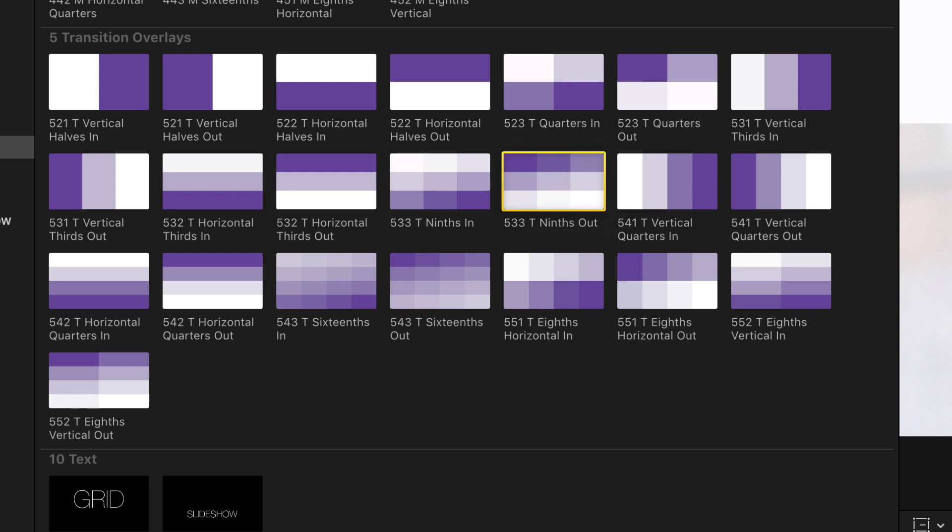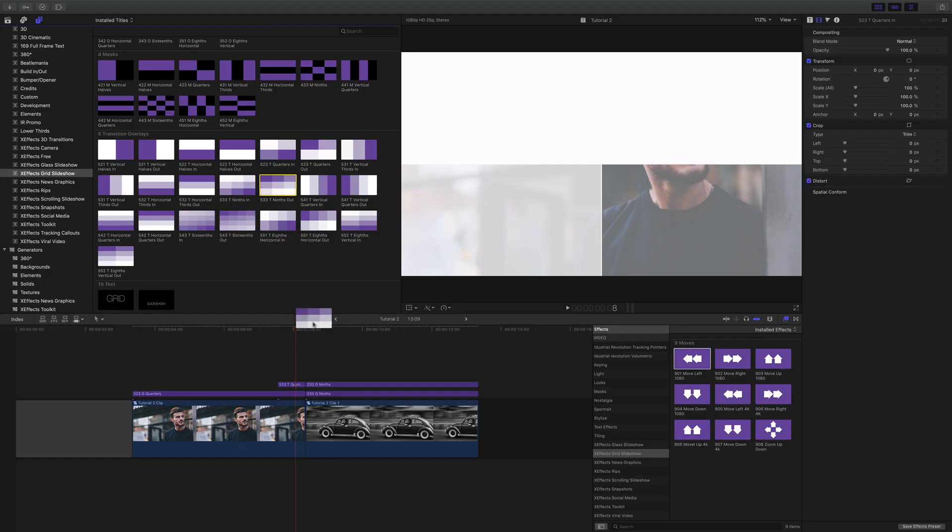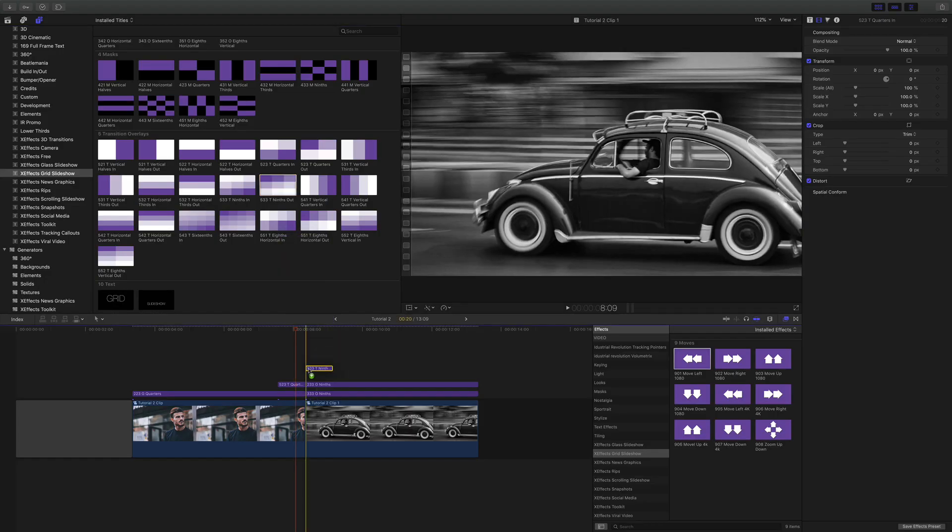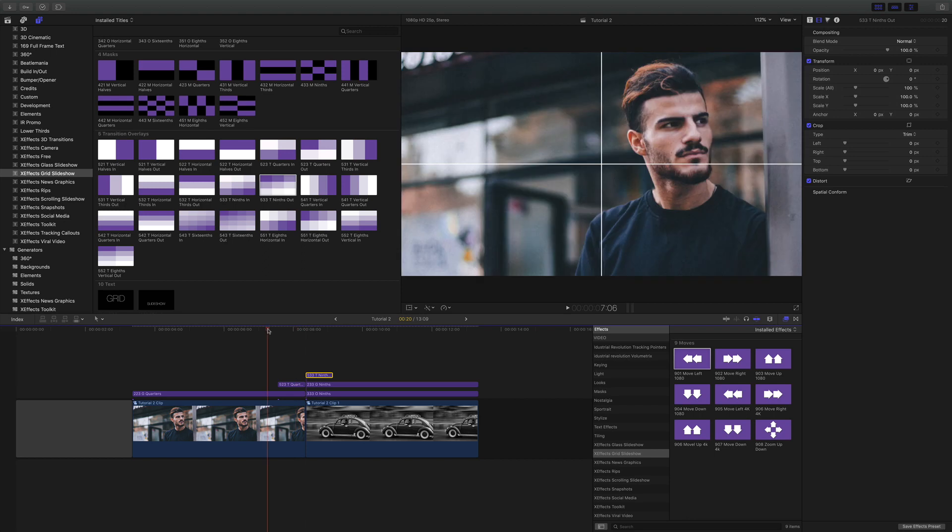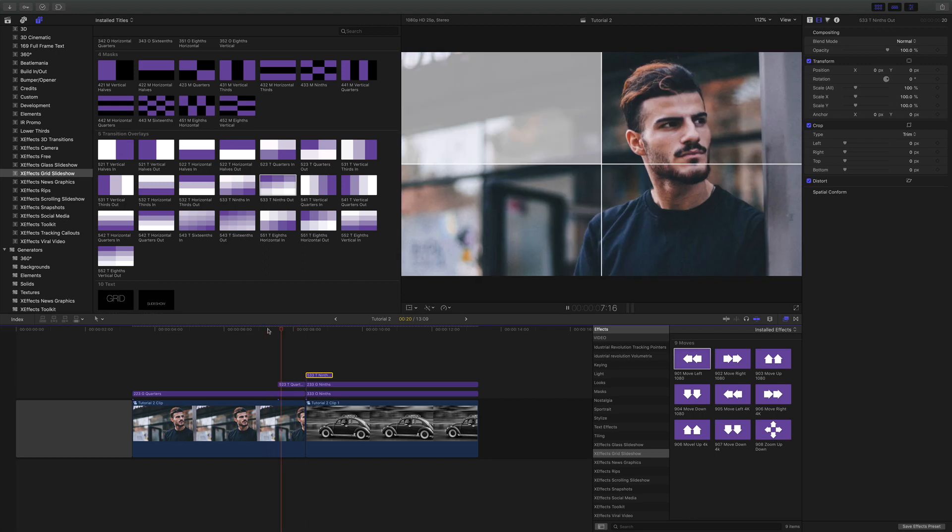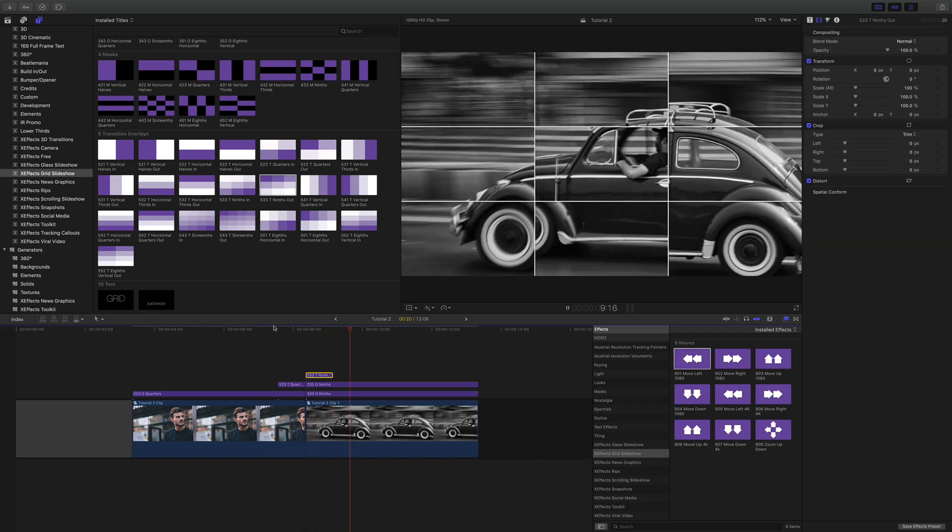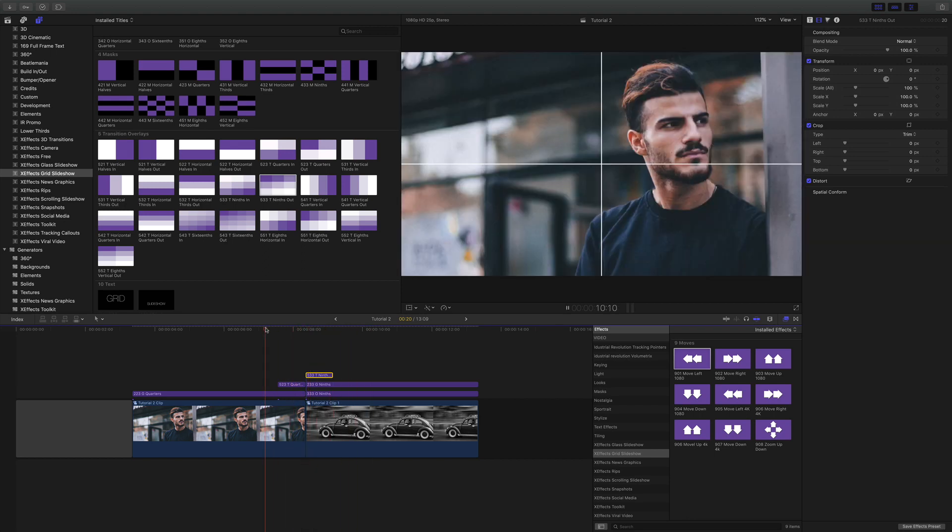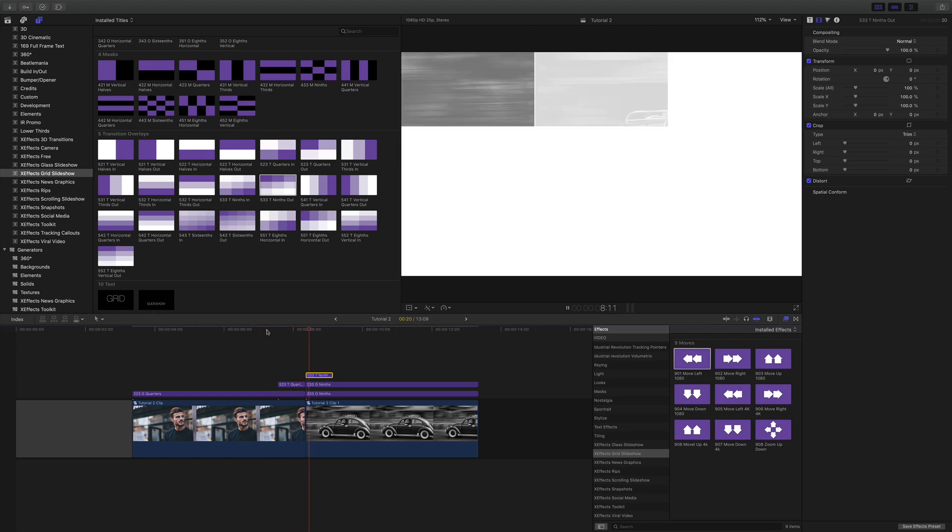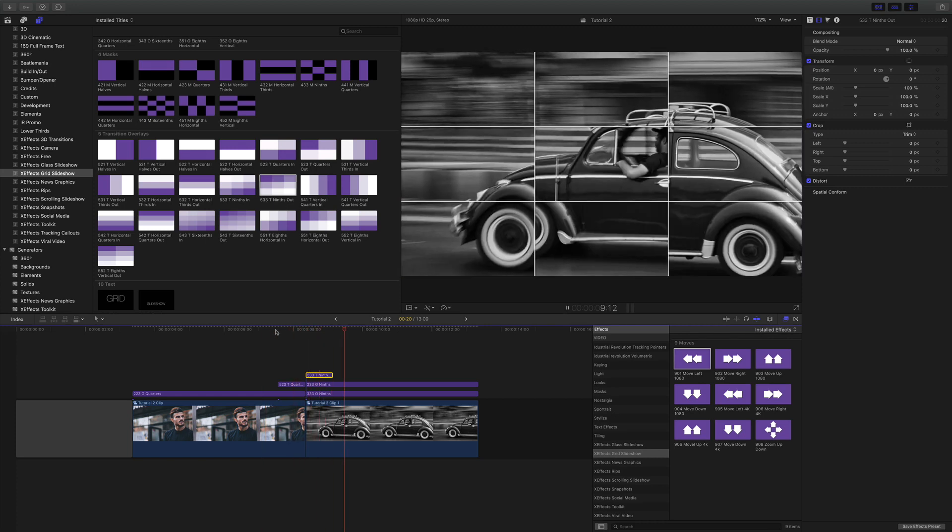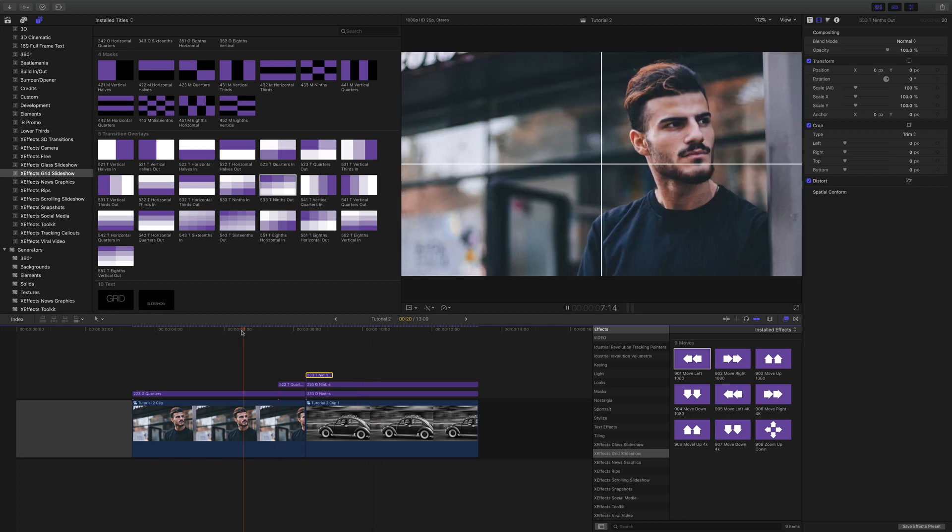And then we're going to do exactly the same but with the ninths. And you can see here. Now we have transition between the two. Really quick way of building a good looking slideshow.